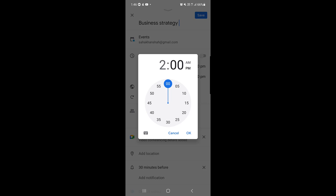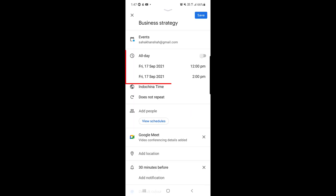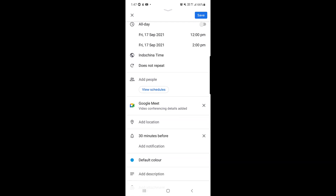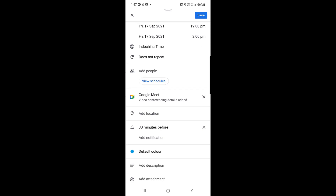I selected the ending time as 2 PM and tapped on it. The timing has now been chosen. You can also choose the time zone. The next option is 'Does Not Repeat,' meaning the meeting won't recur. You can also add people when scheduling, and if you go down further, you can add a location.